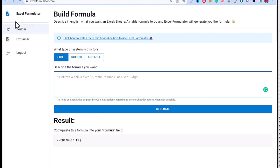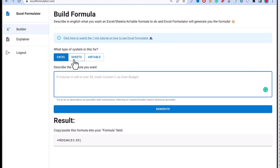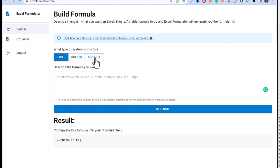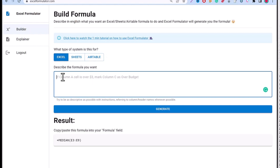The interface is pretty neat and you have a Builder and an Explainer. The Explainer tells you how to actually use the software, but you don't need to go there because you are watching me right now. In the Builder, you choose your software or tool — select Excel if you are on Microsoft Excel. Google Sheets and Excel are not that much different, but you can choose accordingly. There is also Airtable.